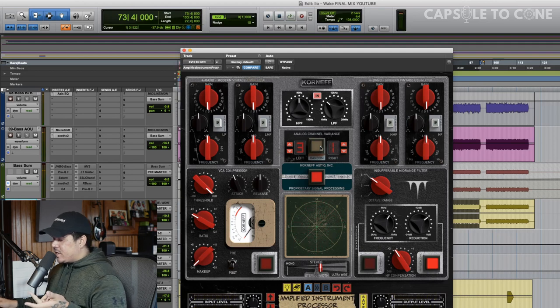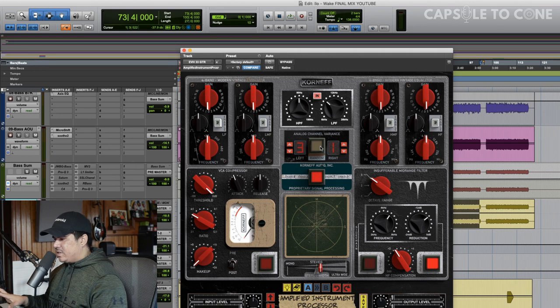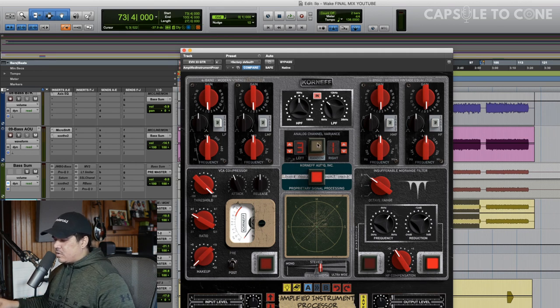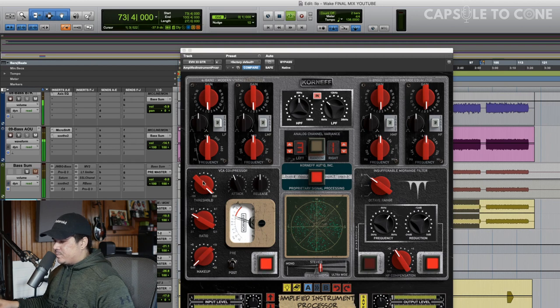You know, if you heard any difference, that's awesome. I can kind of tell the top end changes, the stereo image changes. It's very, very subtle. And then now we're going to move on to the compressor, and let's hear how that sounds.